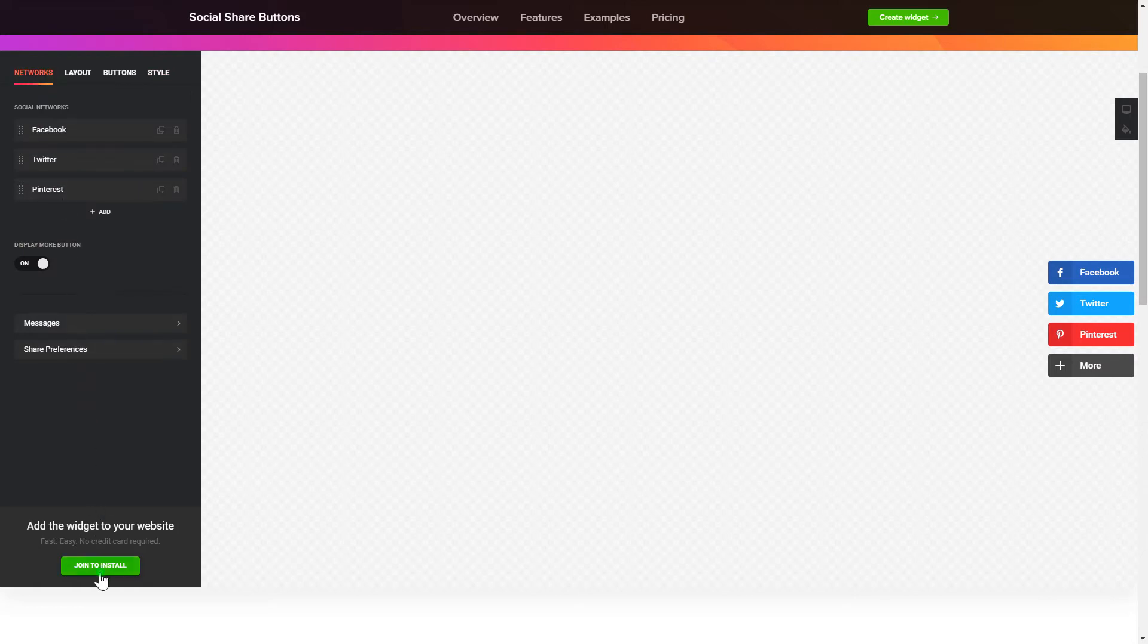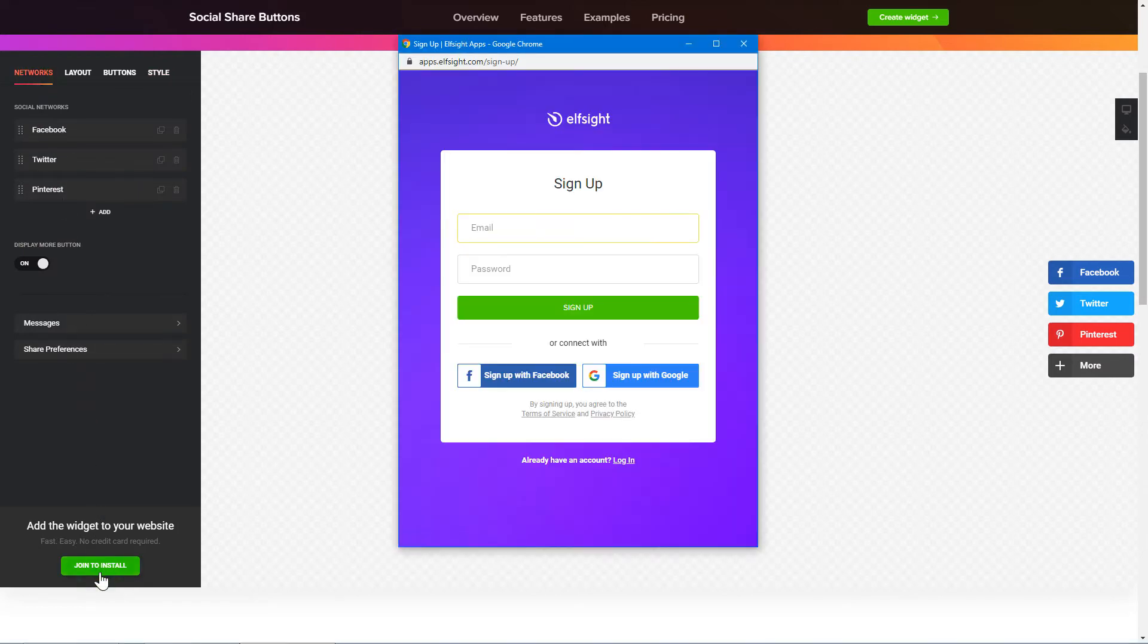Click Join to install to add the widget to your website. Log in or sign up to Elfsight Apps. This is free, no credit card required.